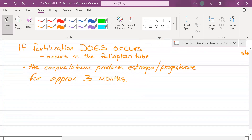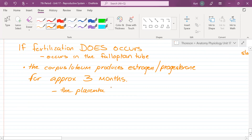After three months, what takes over from the corpus luteum in producing estrogen and progesterone? It's something that all of you developed while you were inside your mother — your placenta. The placenta takes over the hormone-producing duties for the rest of the pregnancy.